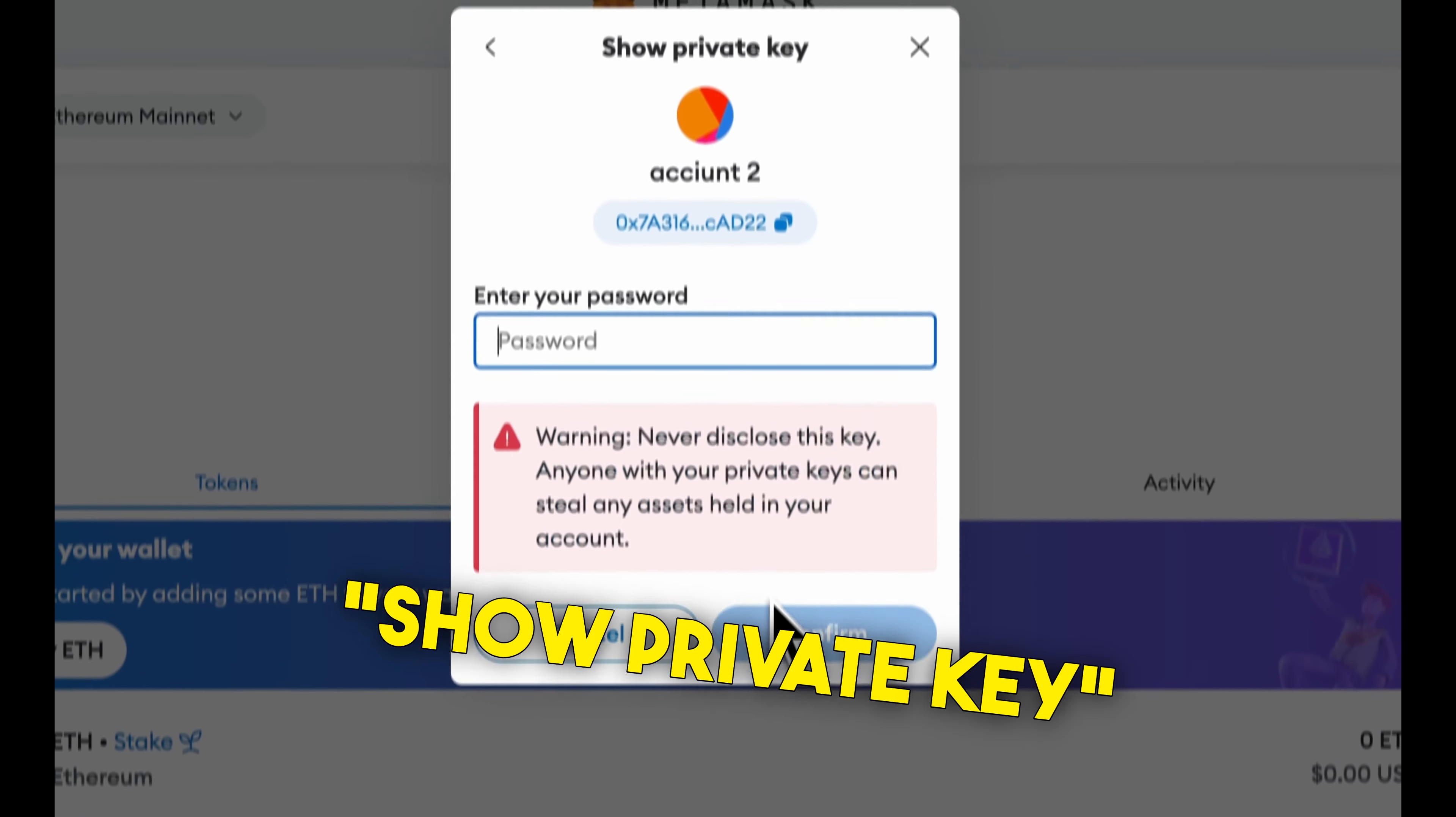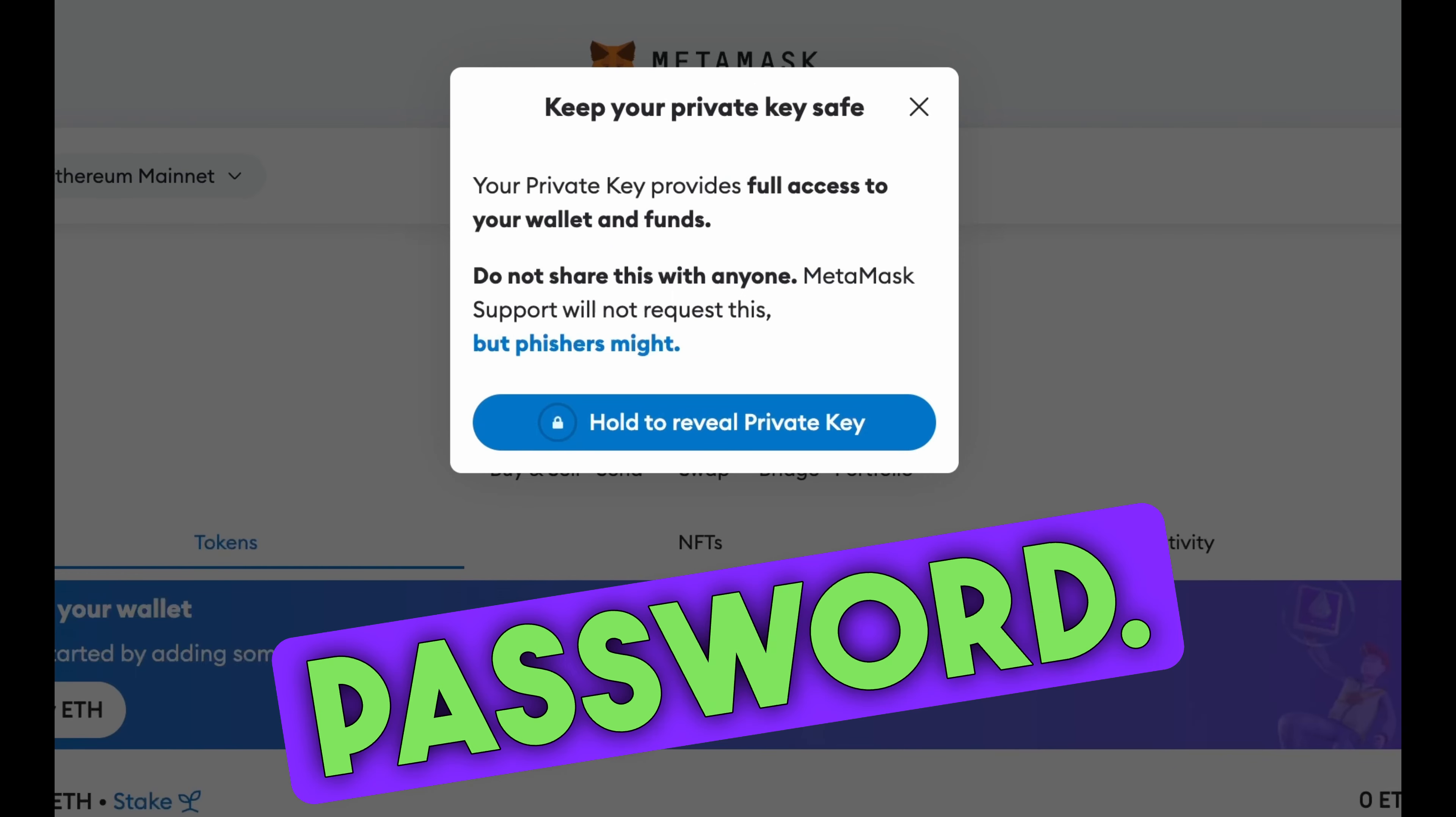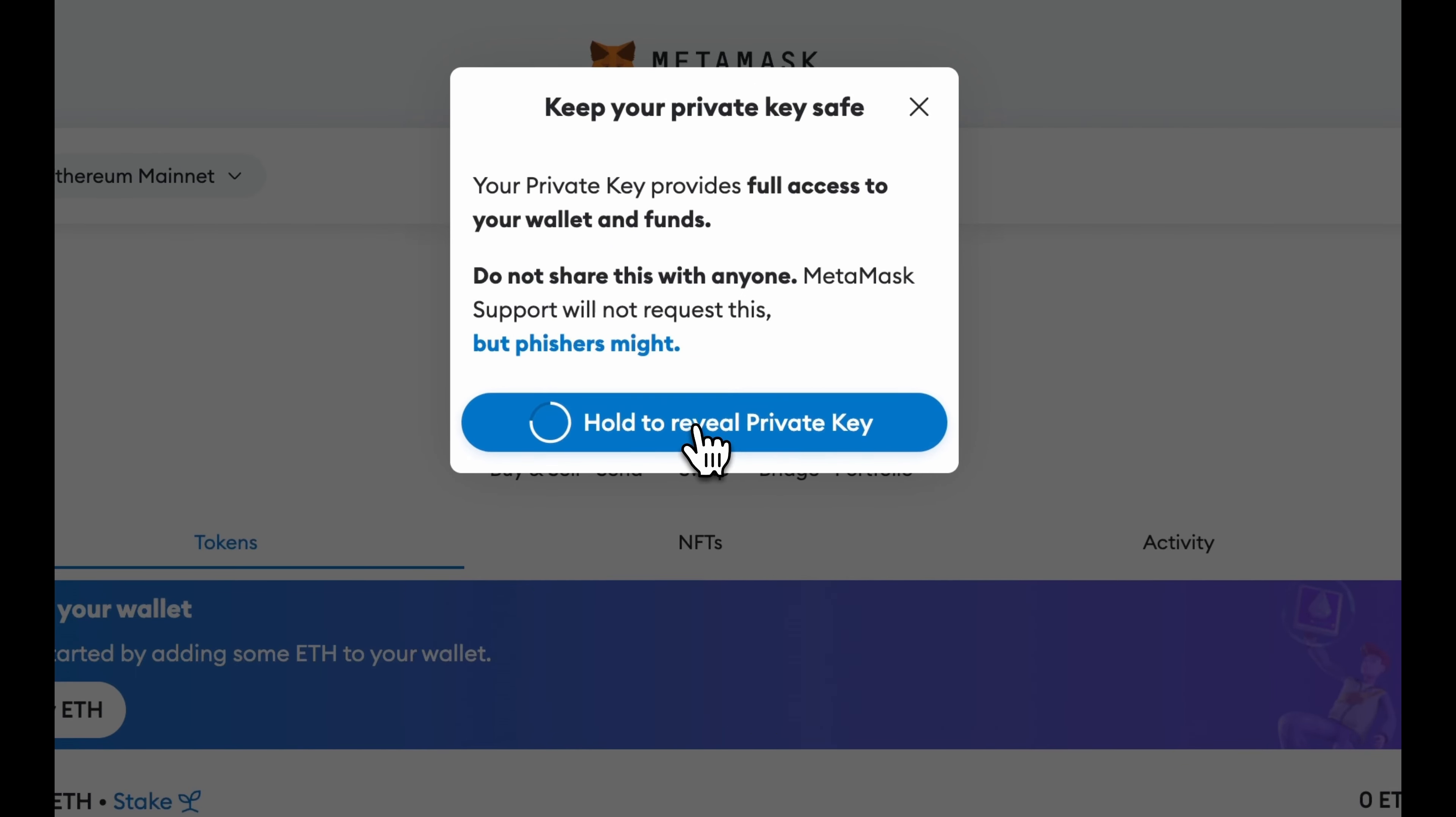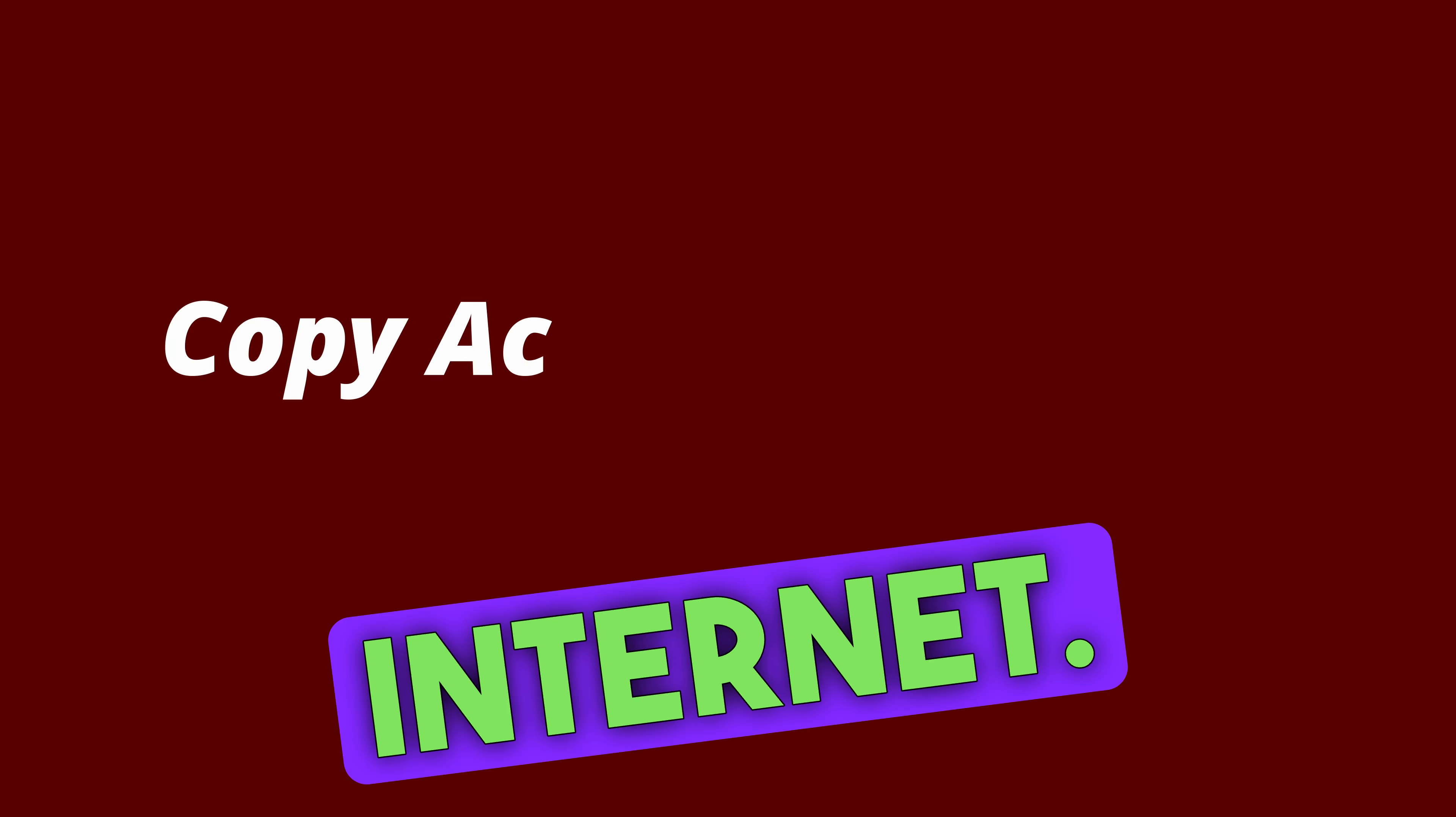Then show private key and enter your password. Write it down on a piece of paper and put it in a safe, or save it in a hard disk or USB drive not connected to the internet.